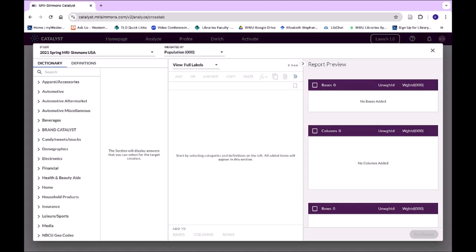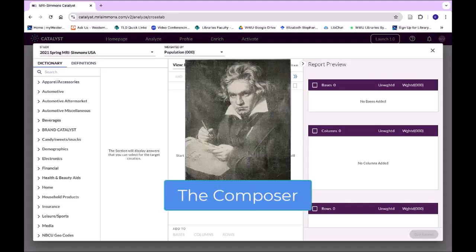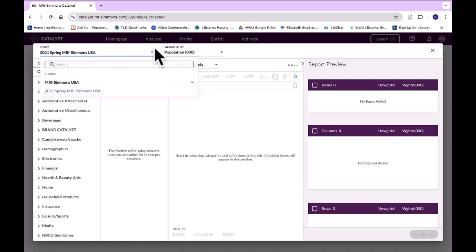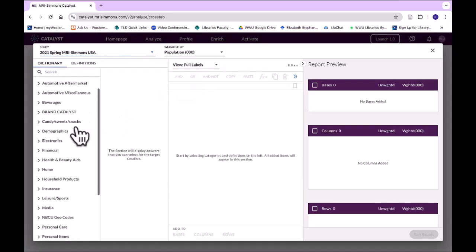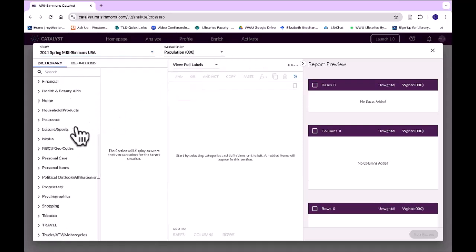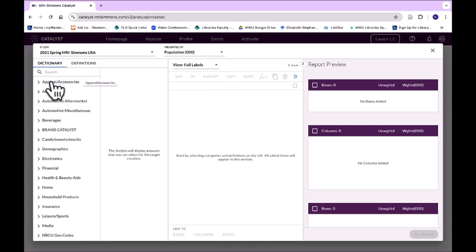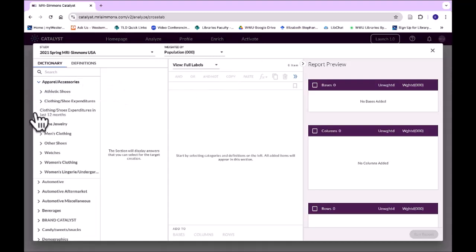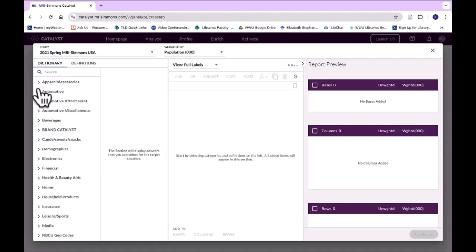What you are looking at here is the composer. The composer is where you have all the different categories of information that is covered in Simmons. It can sometimes be useful to look through these to see what kind of information is available, but it can also be really useful to search. Sometimes you can do a combination of both.